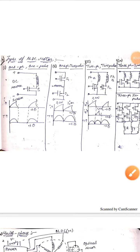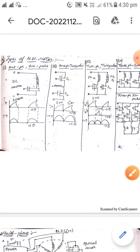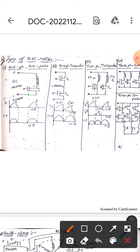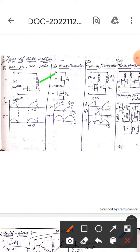Hello guys, I hope you are all fine. Today we are here to discuss the types of BLDC motors. This is the one-phase one-pulse BLDC motor. Here you can observe this is the phase and this is the pulse. It contains one phase and one pulse, and this is the waveform of it.